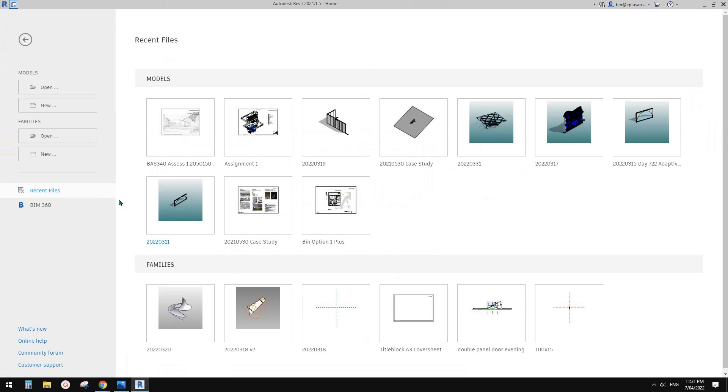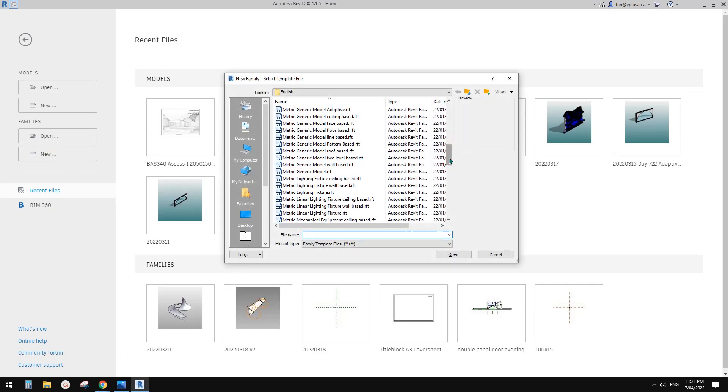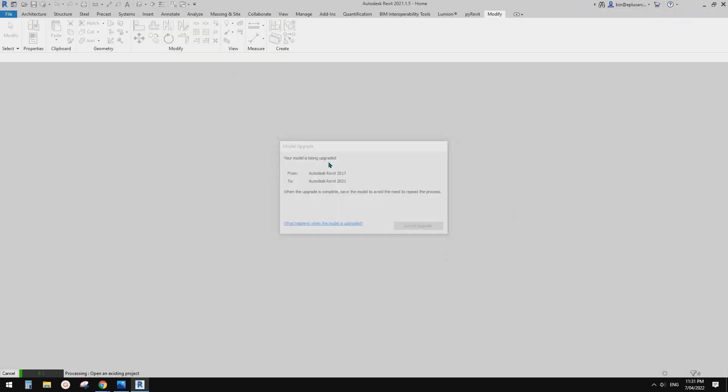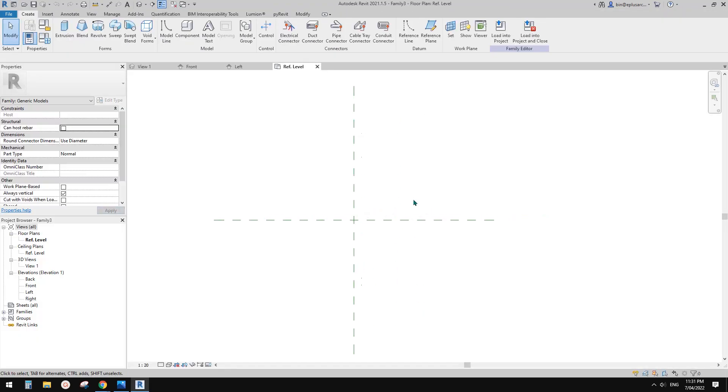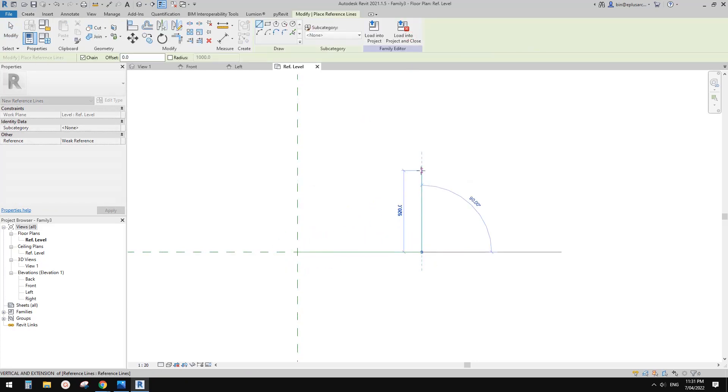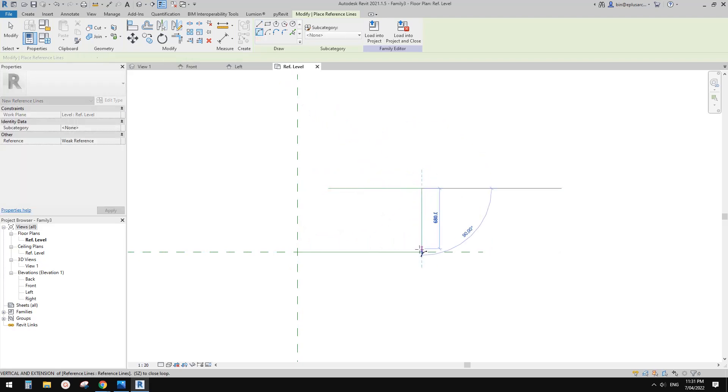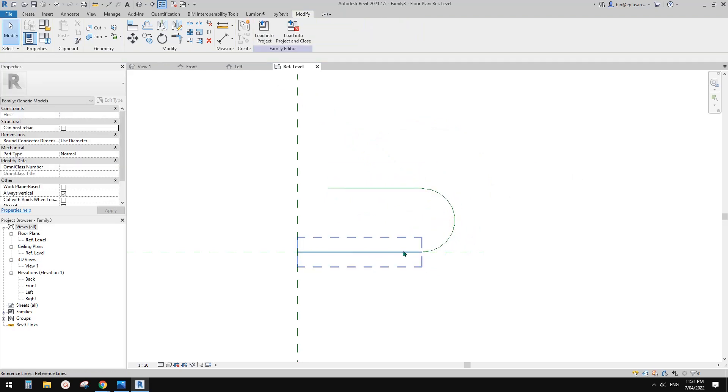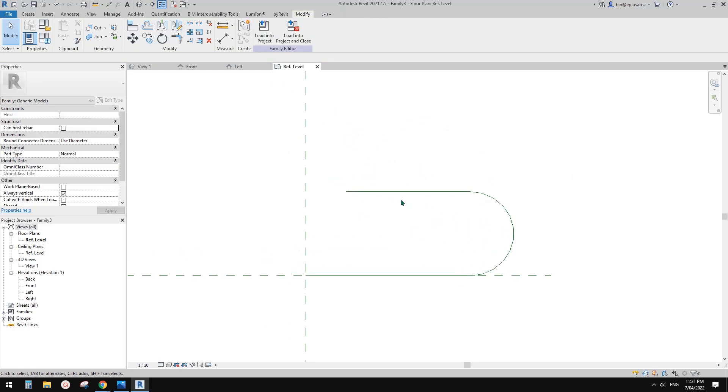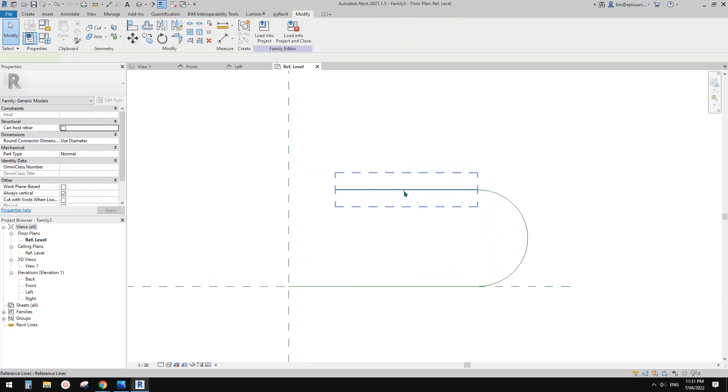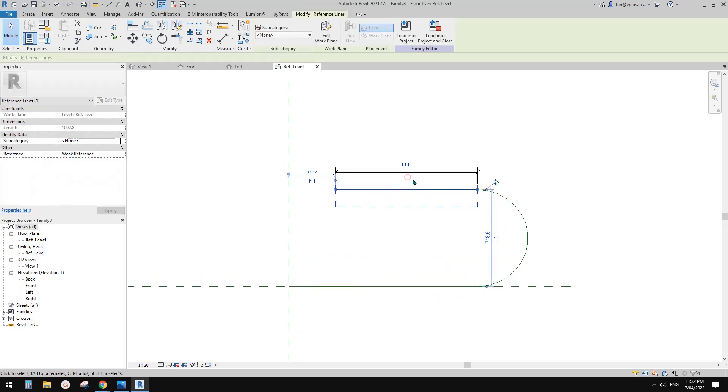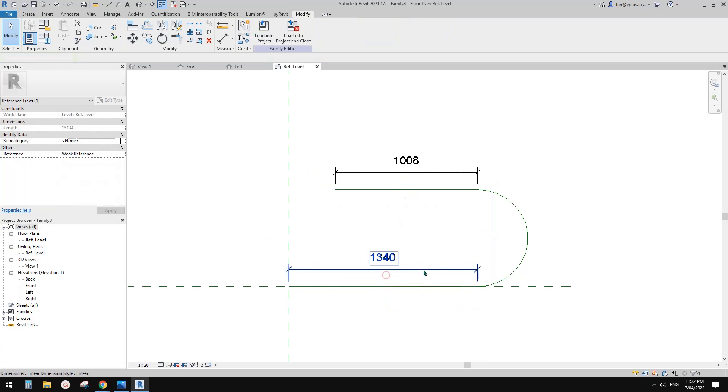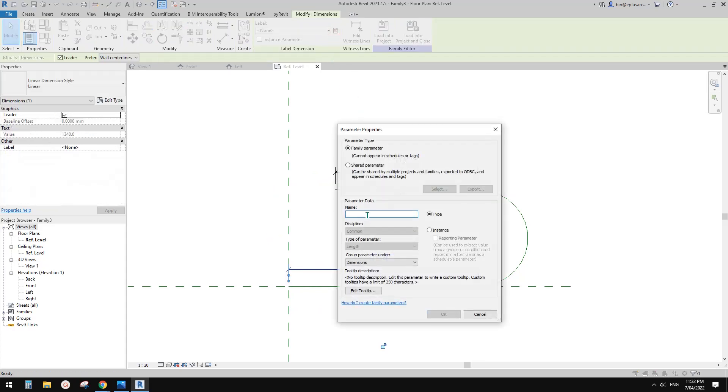So first we're going to model this family using the generic model template. And first I'm going to draw some reference line. So from here and another one maybe here and another arc. So these are the reference lines we're going to use. This is the shape of that model.